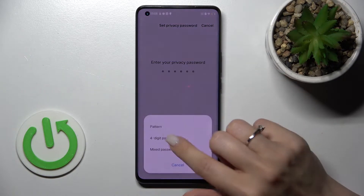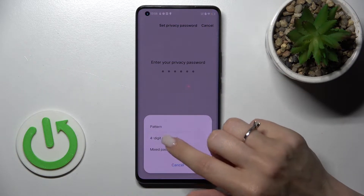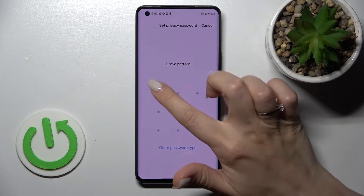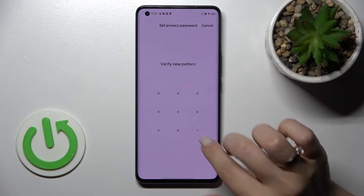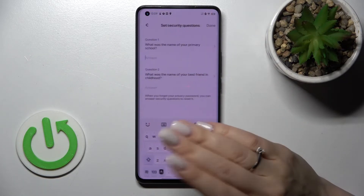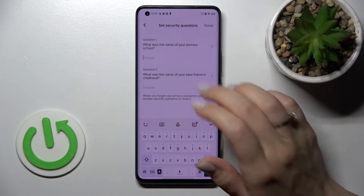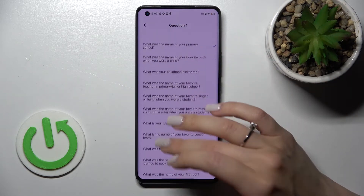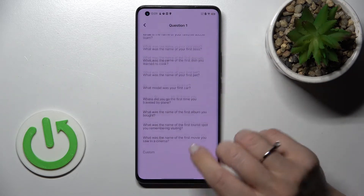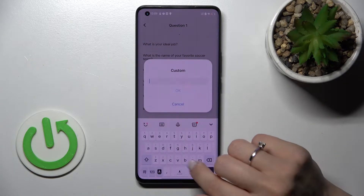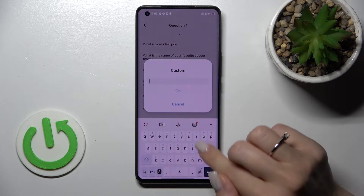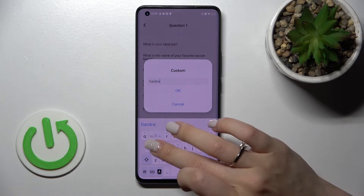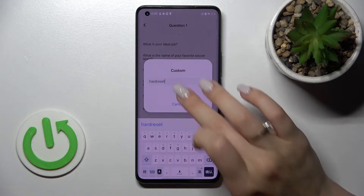We can use a six-digit password, or switch to a four-digit or mixed password, or just a pattern. I'll use the pattern — just draw the pattern or enter the passcode. Here we can select one of the security questions to answer, or set a custom one.